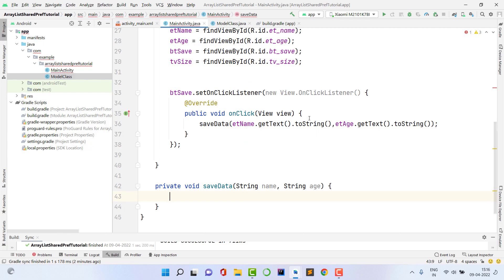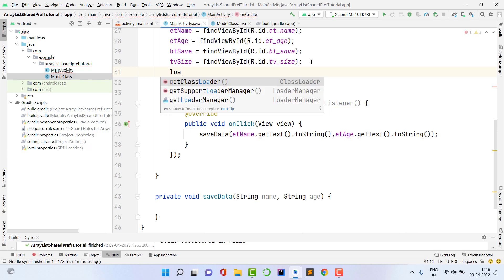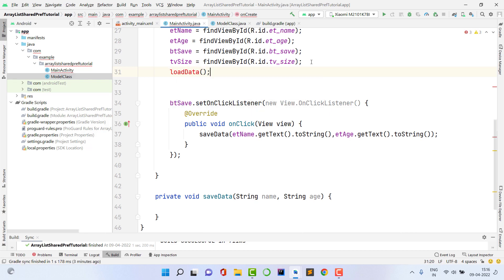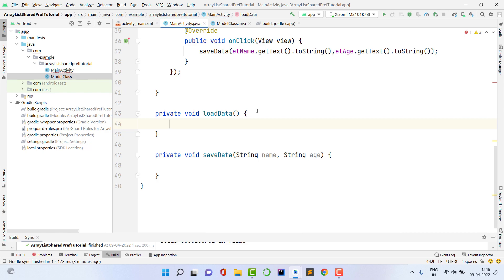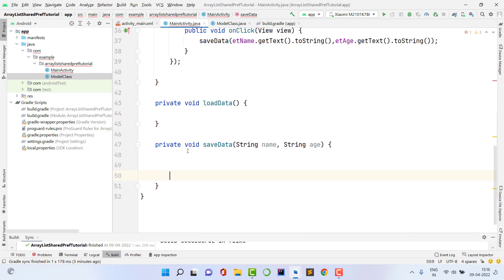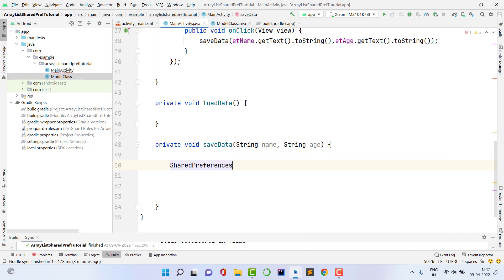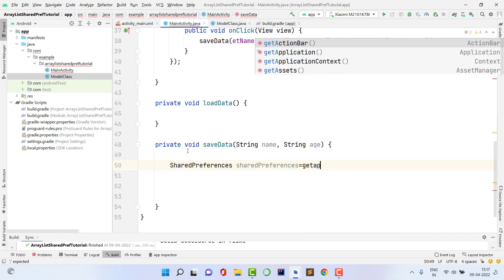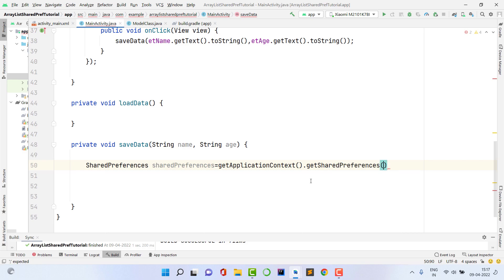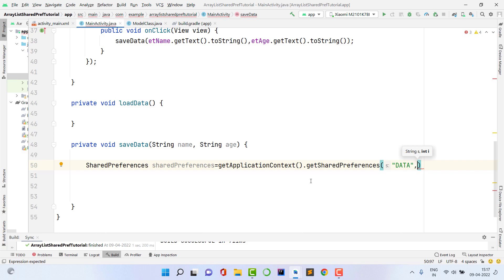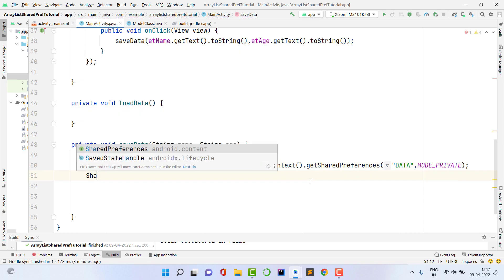The loadData function checks whether SharedPreferences contains something and shows it. Now inside the saveData function, first declare a SharedPreferences variable: SharedPreferences sp = getApplicationContext().getSharedPreferences("data", MODE_PRIVATE). The file name is 'data' — this is where all your data will be stored. Then create an editor: SharedPreferences.Editor editor = sp.edit().